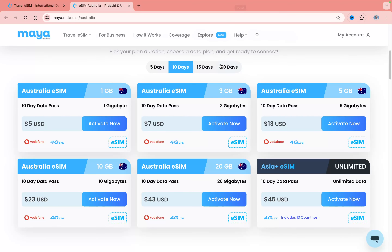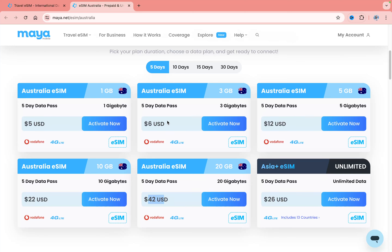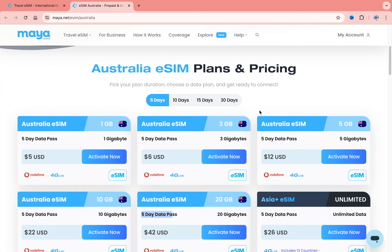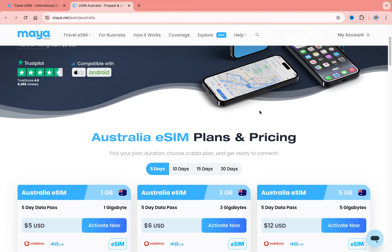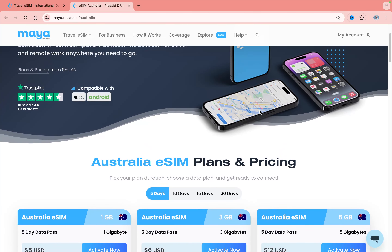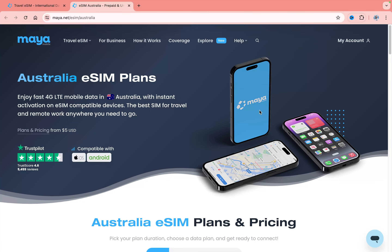I found the cheapest eSIM in Australia. For 20 gigabytes you'll have to pay only $43, and even $42 if you're going to use it for five days. And if you use my link in the description, you'll get an additional 10% discount.